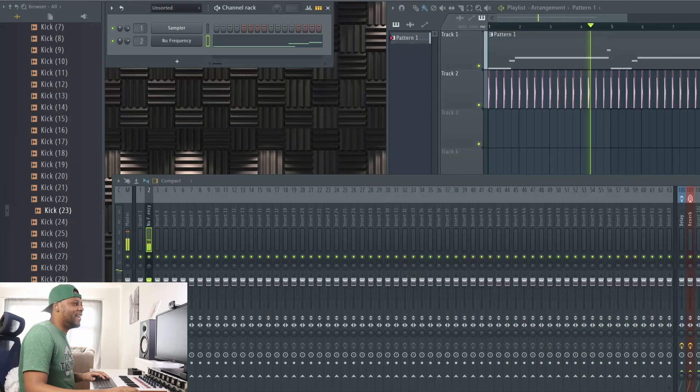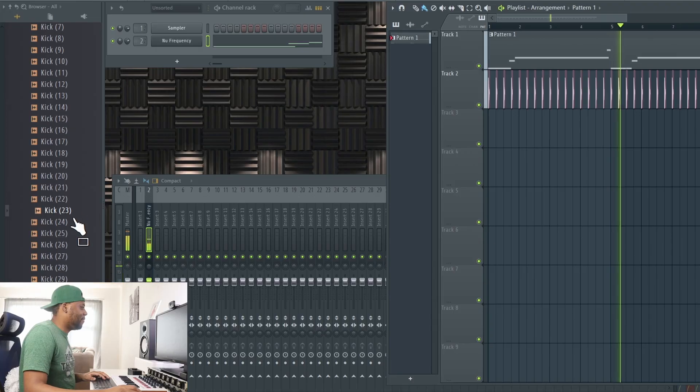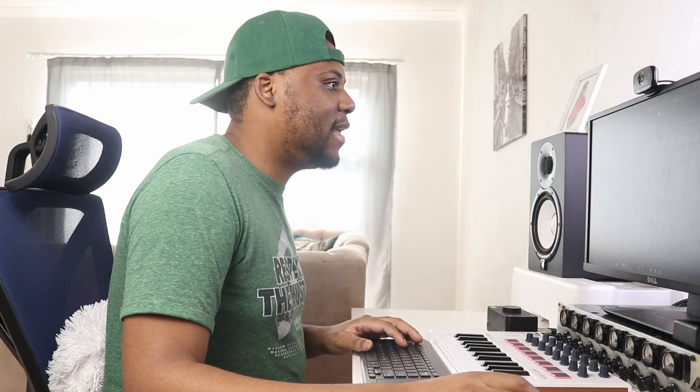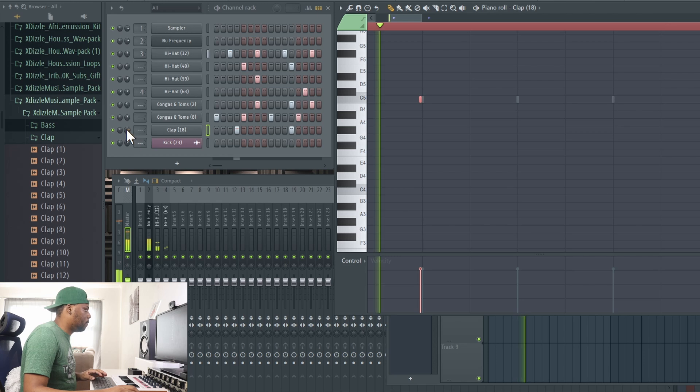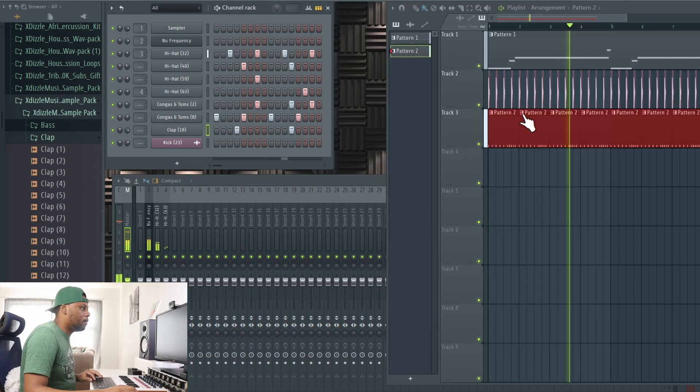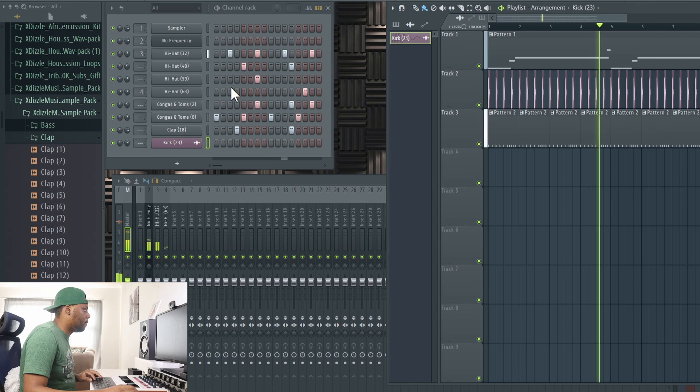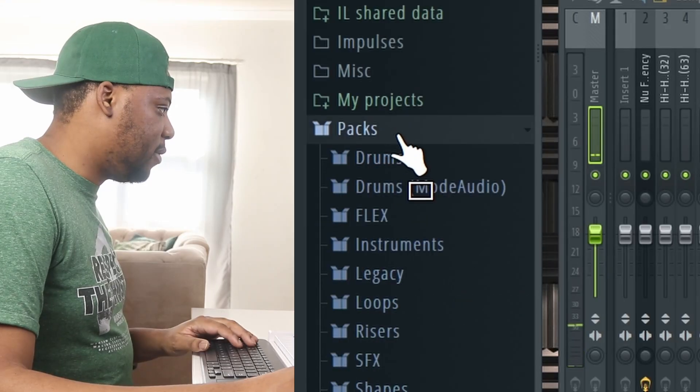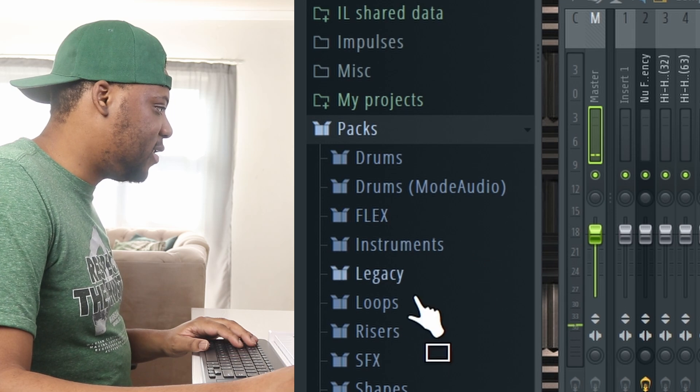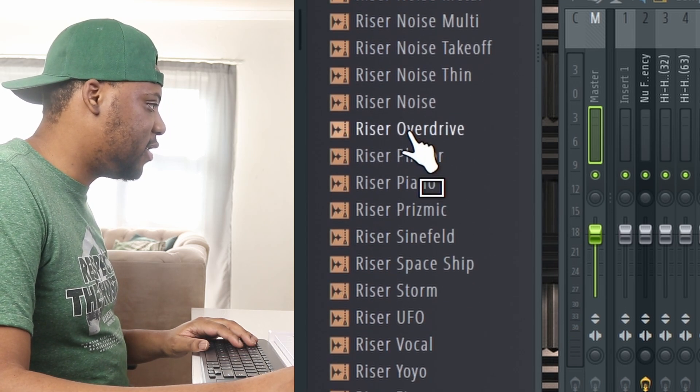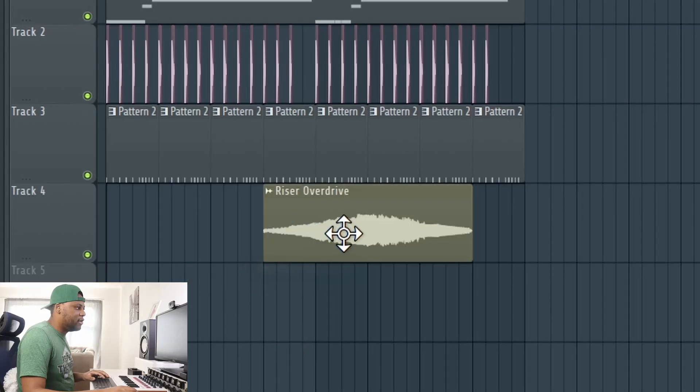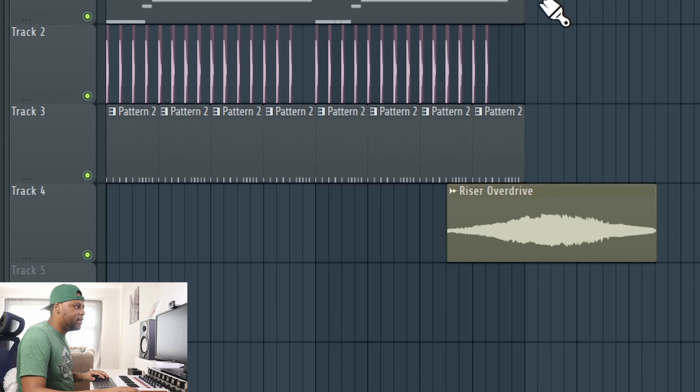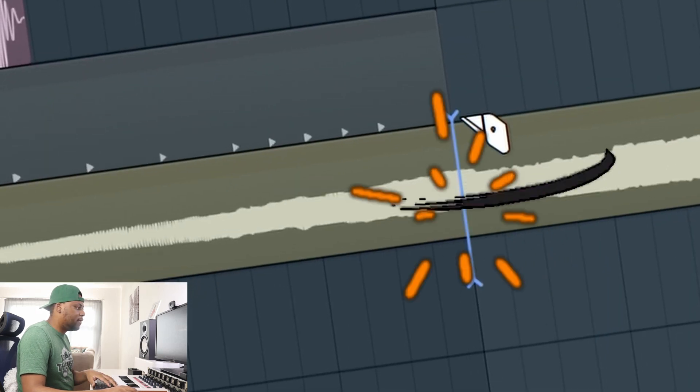Just like that. Now to add some hats. Now we can move on to some effects. I'm going to go into packs and then into risers, and I'm going to use this one here.